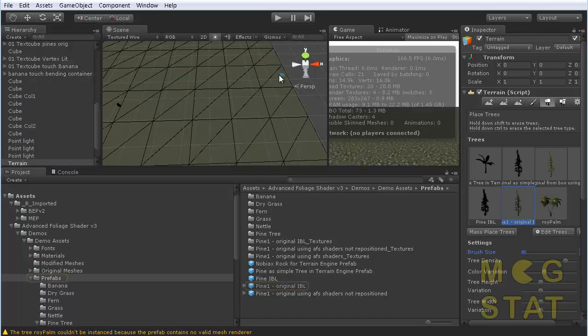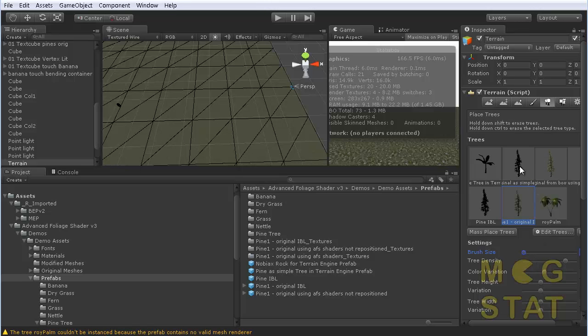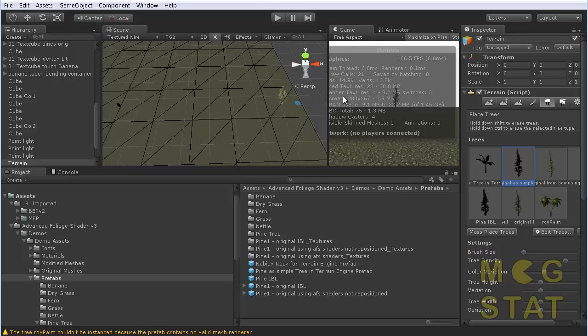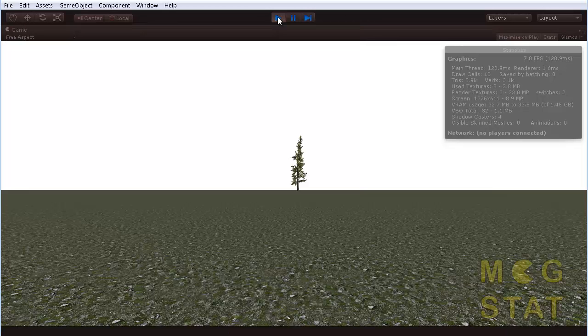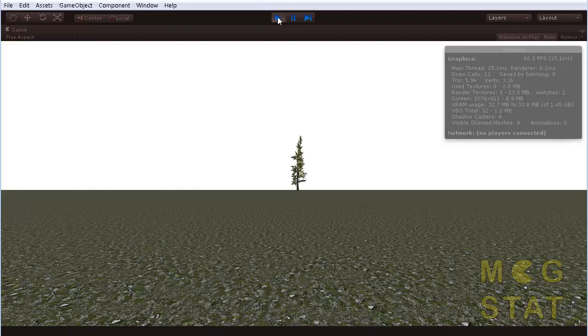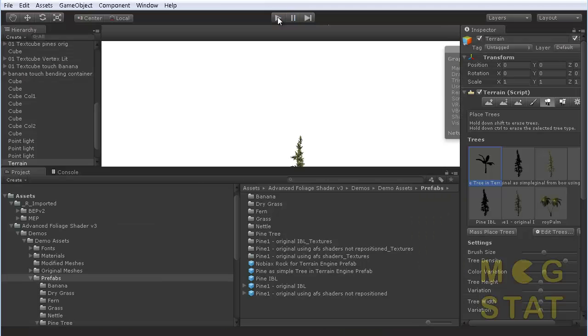And my test is really quite simple. I pick my tree, set the brush size to one, stick it approximately 50 yards away, just one tree. I've got stats turned on, I click play, let go of the mouse, and it tells me my draw calls are currently 12. I don't know why they're 12, it's because I'm in this window or whatever.